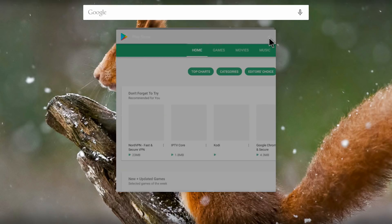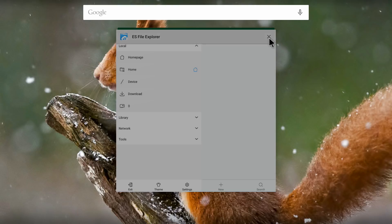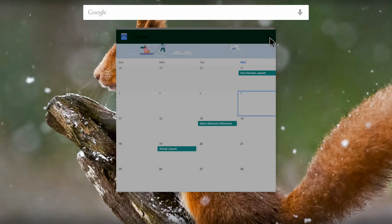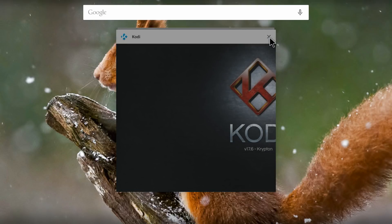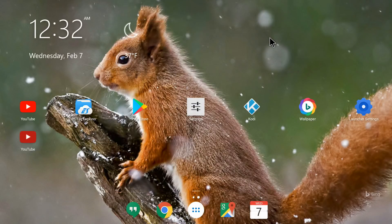I tapped on the trackpad and it closed that window — that background app is closed. Now I'll close ES File Explorer the same way: taking my pointer to the X and tapping the trackpad. Then I'll close the next app, and then Kodi as well, just hitting the trackpad each time. The settings page is also closed.